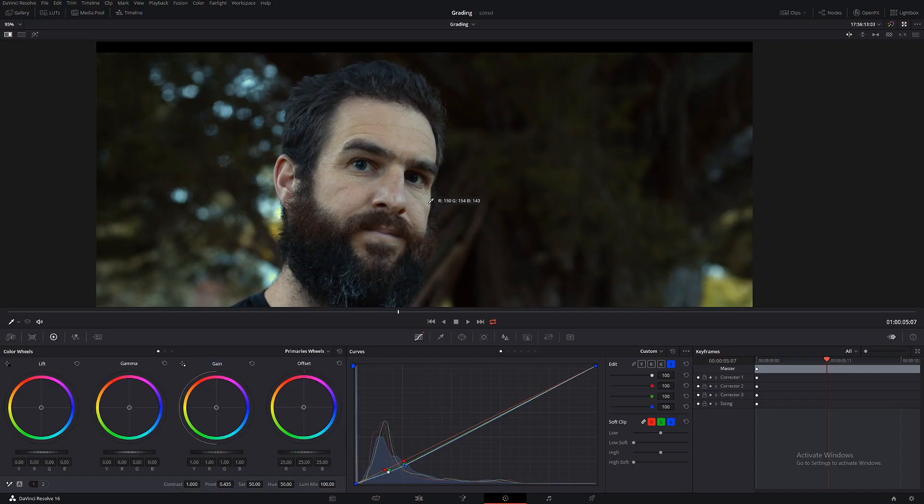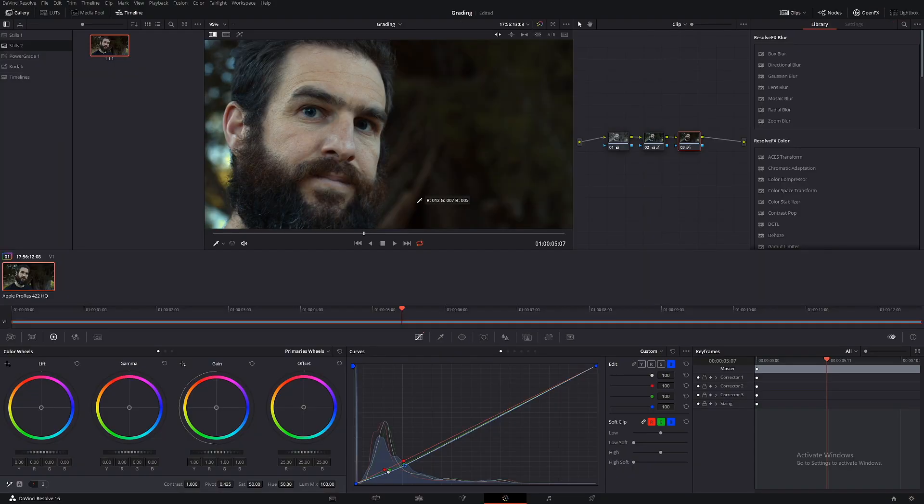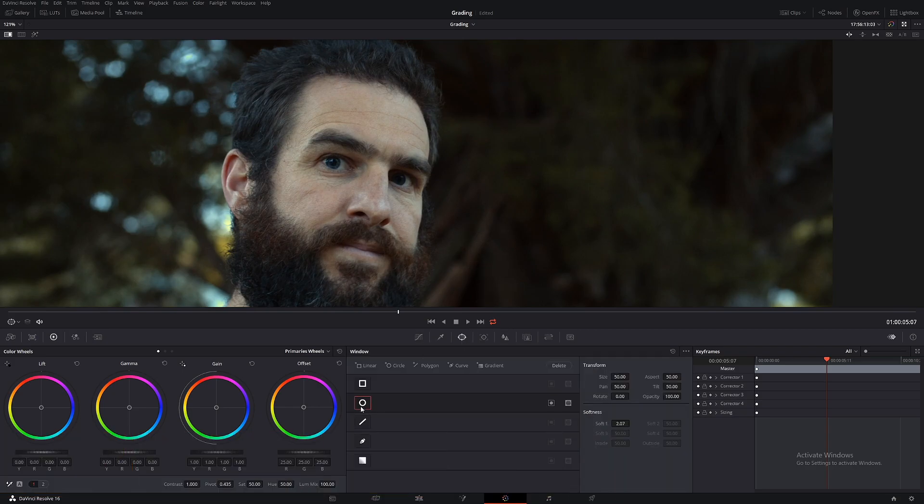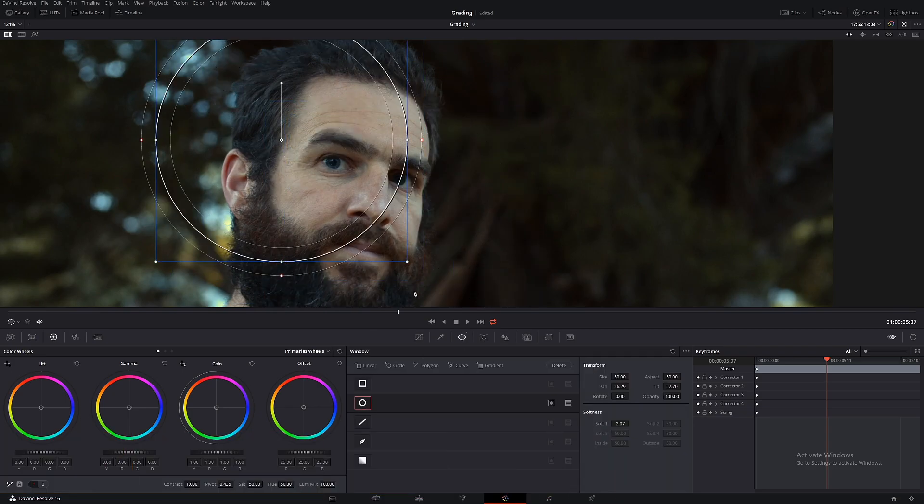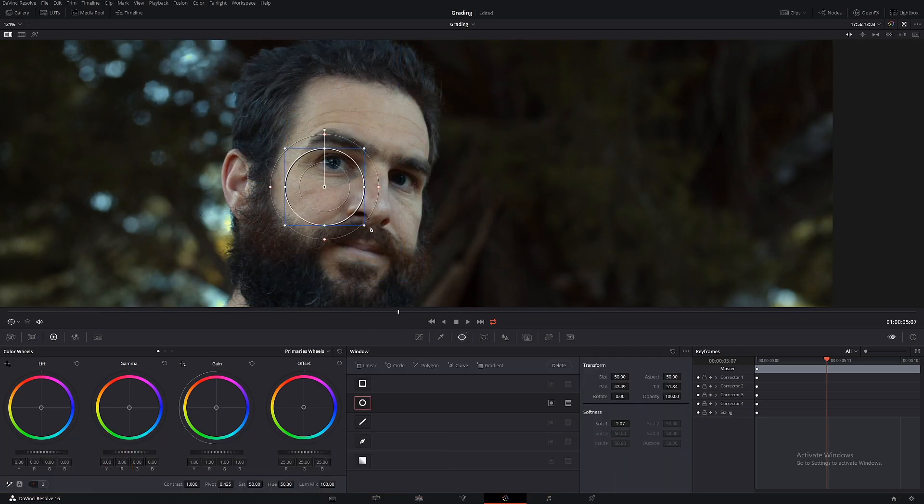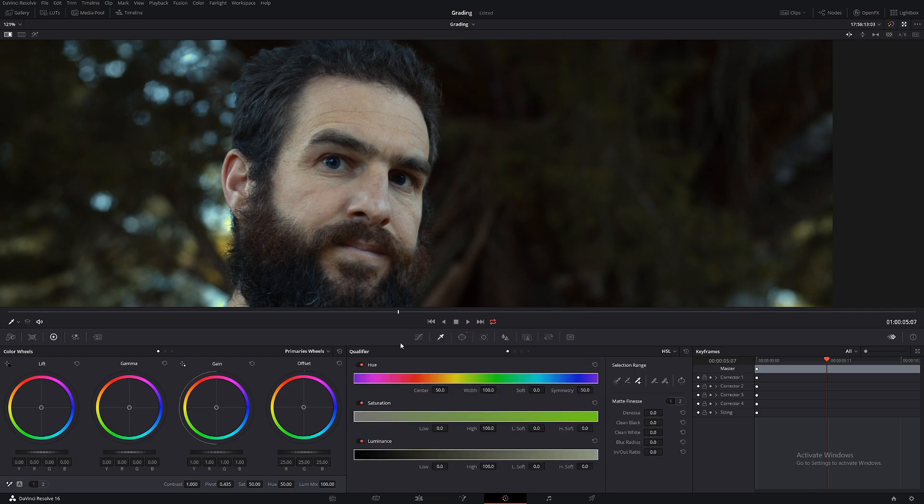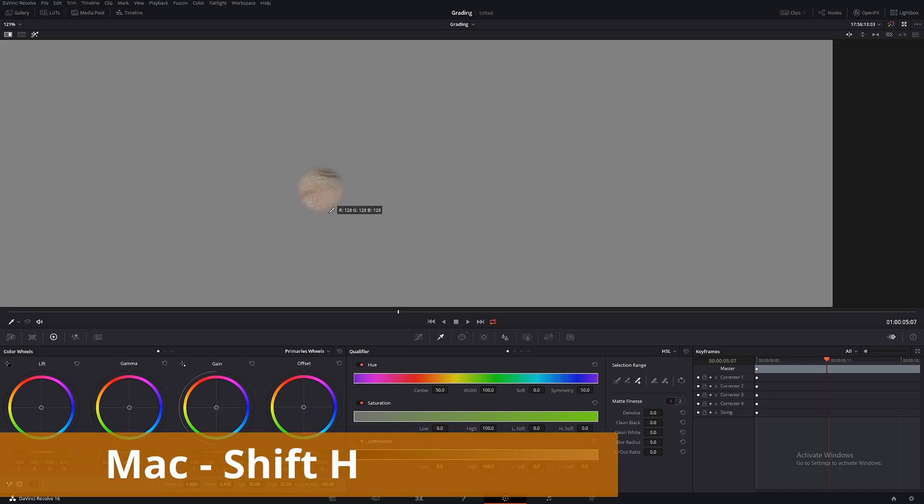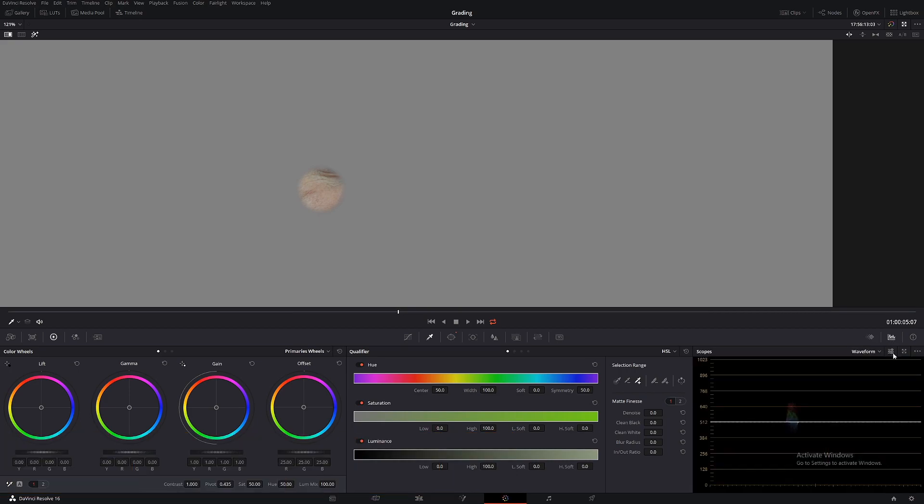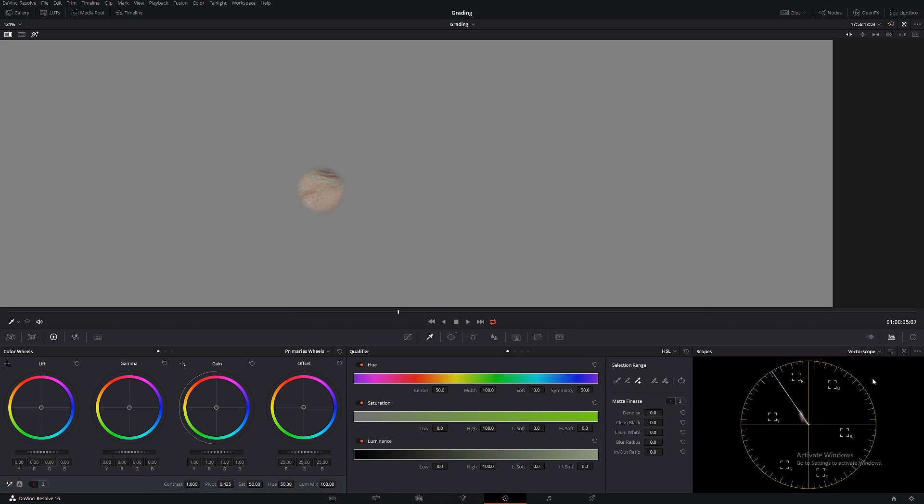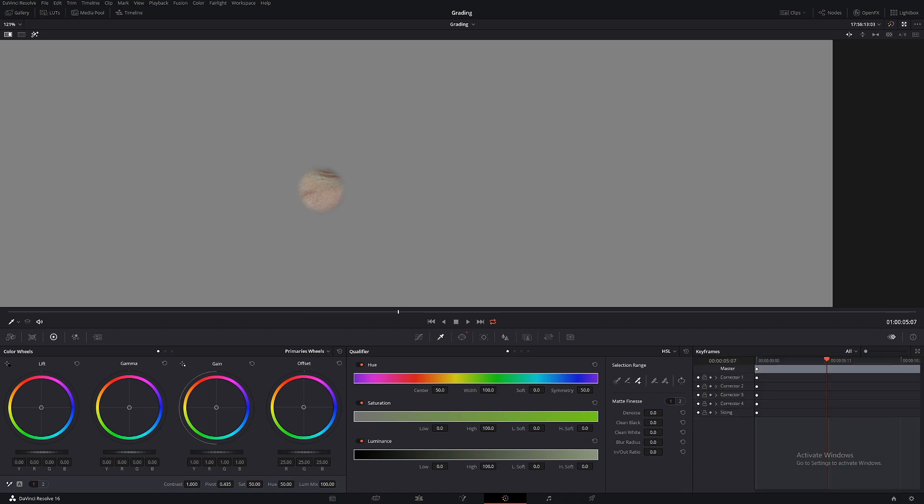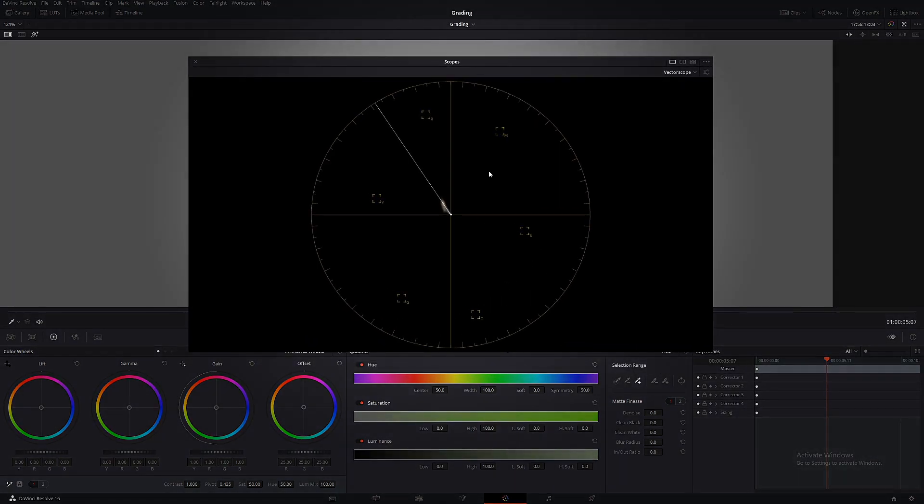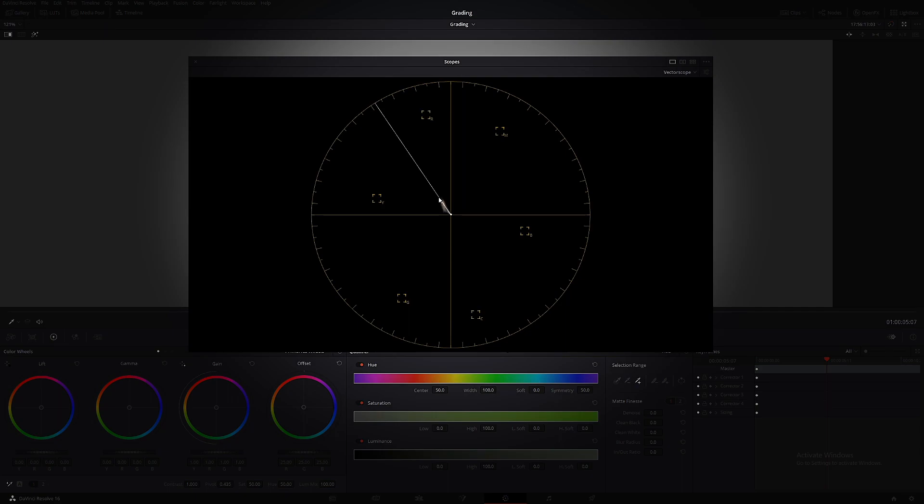So the thing about the black magic pocket is it does amazing skin tones. So once you get a nice neutral base your skin tones will fall into place. So if you want to check that, let's make a new node, alt S, bring up our power window. And find an area of the skin we want to check. And then using the qualifier select that area. And then shift H. And then we'll bring up our scopes. And we'll go down to vector scope. And if we make it big bring it across. As you can see this line is the skin tone indicator. And we are falling perfectly on it.